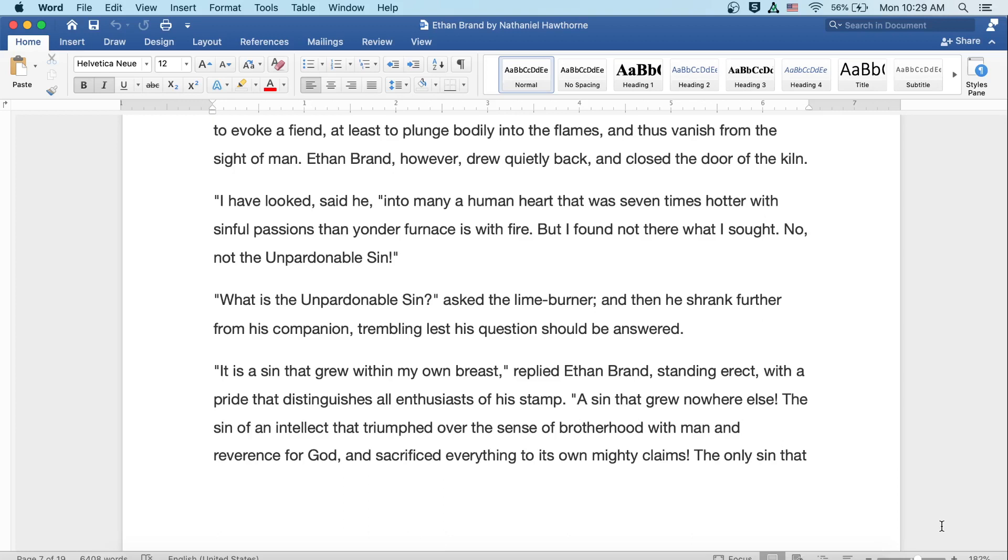I have looked, said he, into many a human heart that was seven times hotter with sinful passions than yonder furnace with fire. But I found not there what I sought. No, not the unpardonable sin. What is the unpardonable sin? asked the lime burner, and then he shrank further from his companion, trembling lest his question should actually be answered.